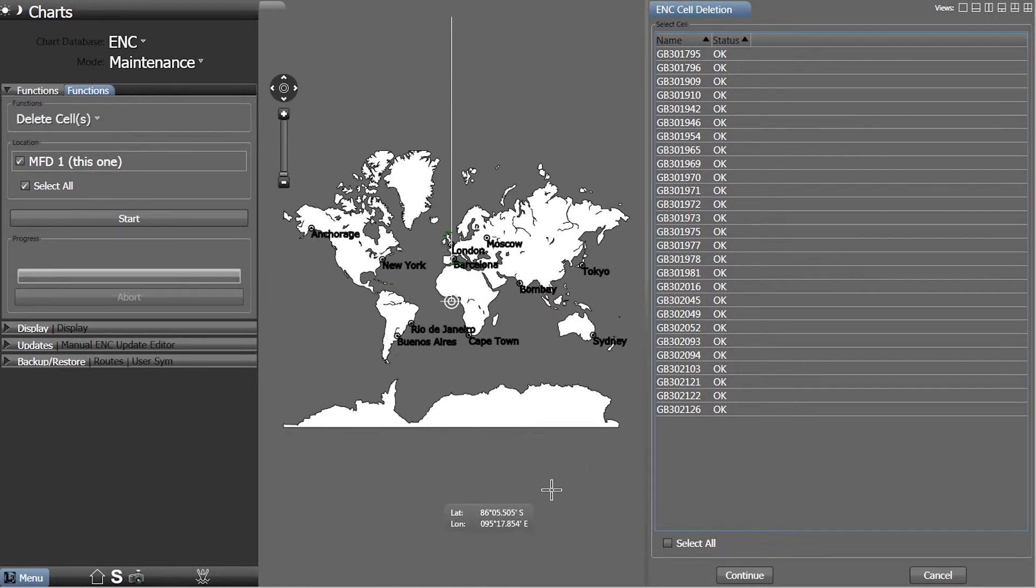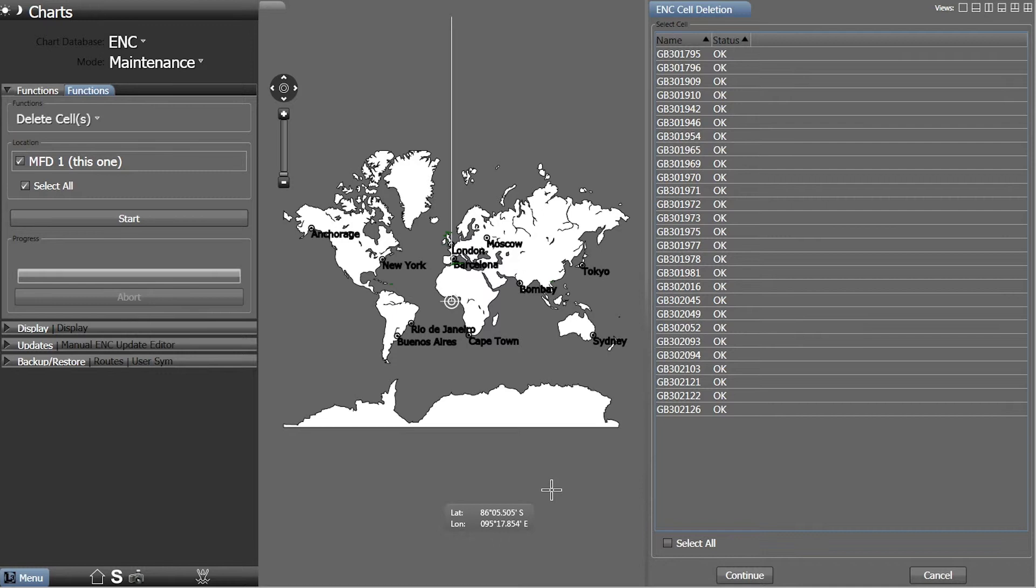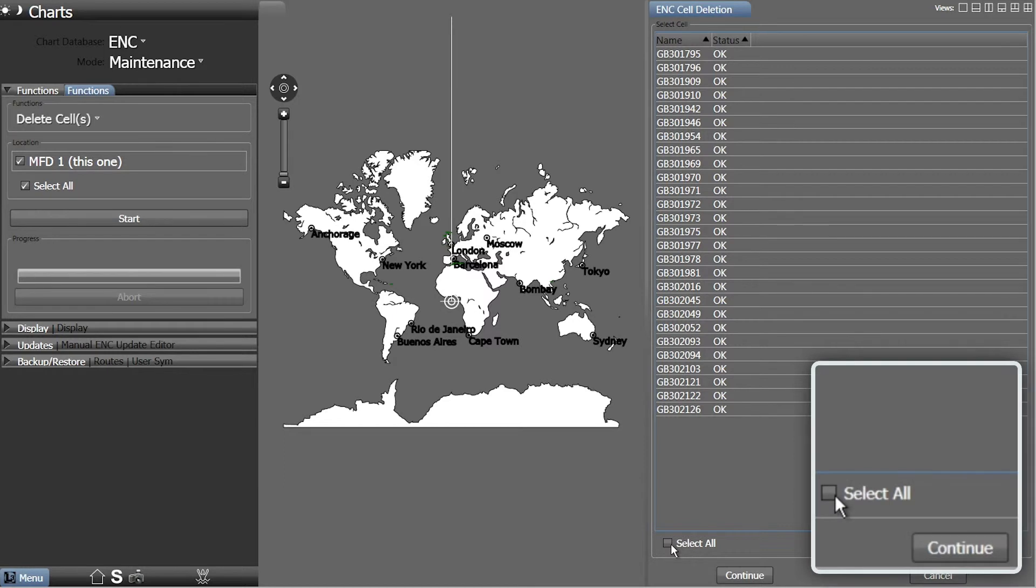ENCs can be deleted individually by selecting them from the list. This can be done for individual ENCs or for groups of ENCs. Alternatively, you can select all the cells by ticking the Select All box.